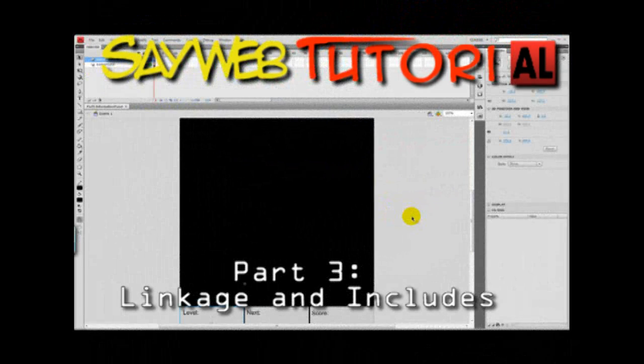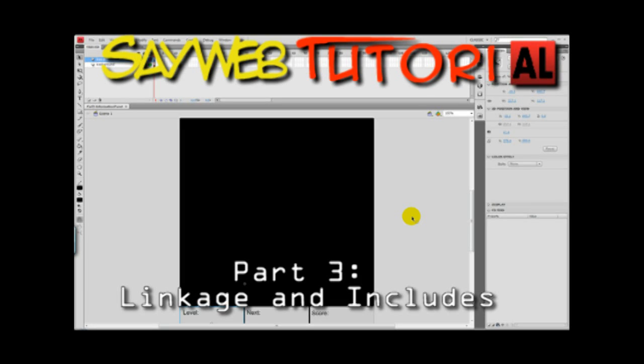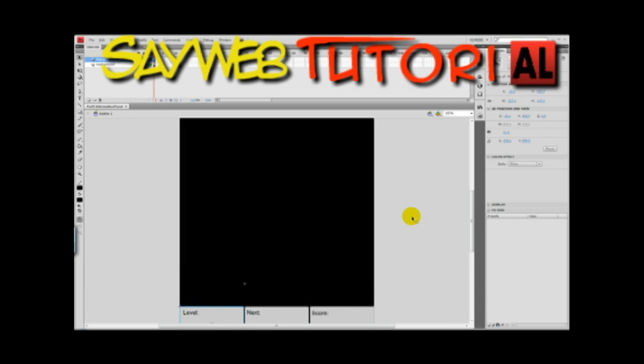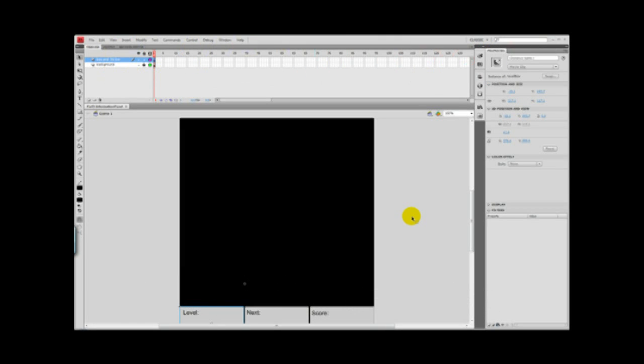Hey, welcome, welcome. This is AbrahamCWeb.com, part number three of creating your own Tetris.